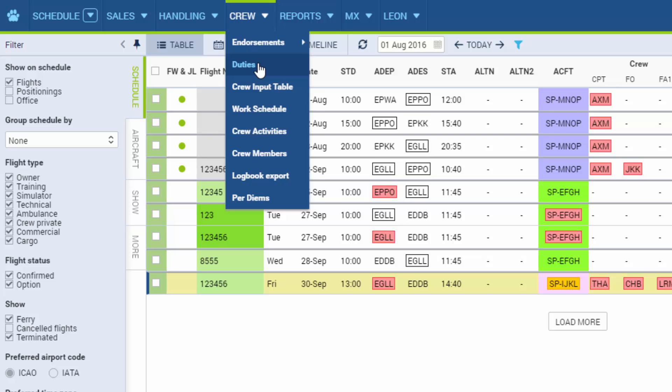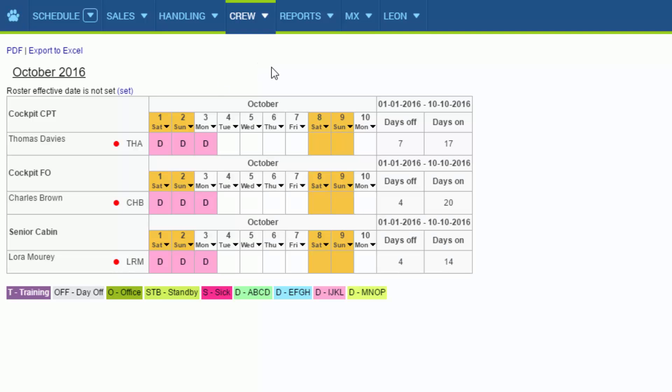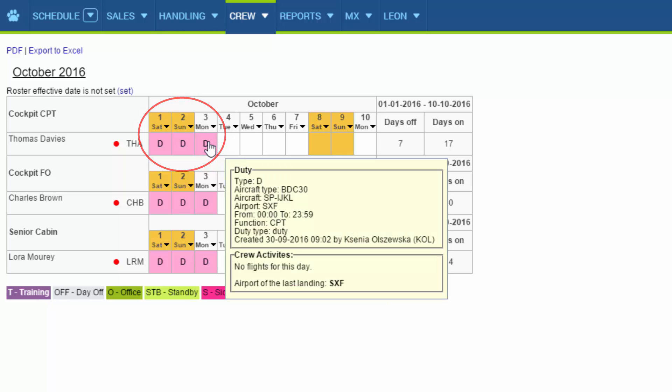So let's go to crew duty section and we can see that the three crew members have the duty added for the 1st, 2nd and 3rd of October on the aircraft Sierra Papa India Juliet Kilo Lima.